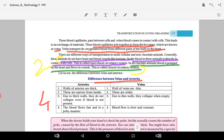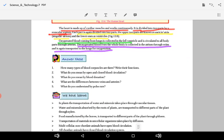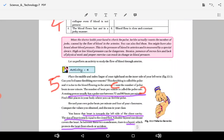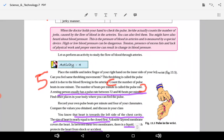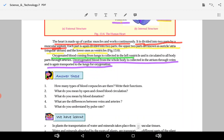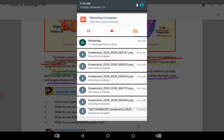The fourth answer covers the difference between arteries and veins. The fifth question asks what you understand by pulse rate. Now write down the answers in your copy and try to draw the diagram of the internal structure of the heart.